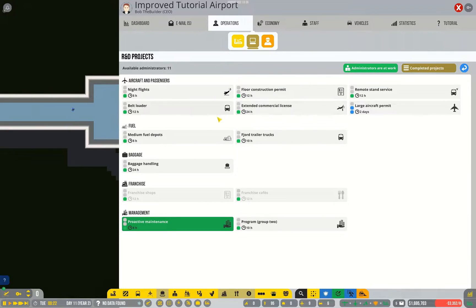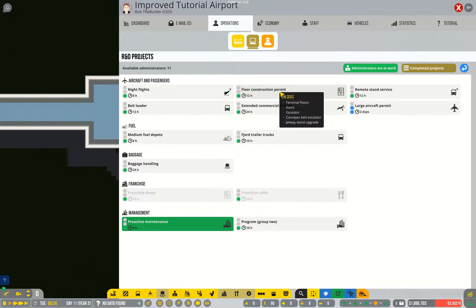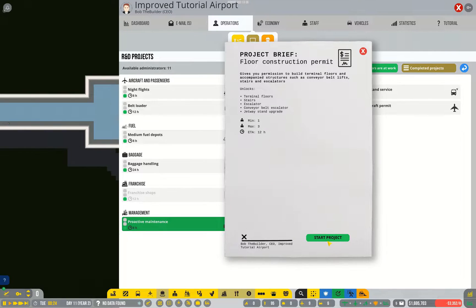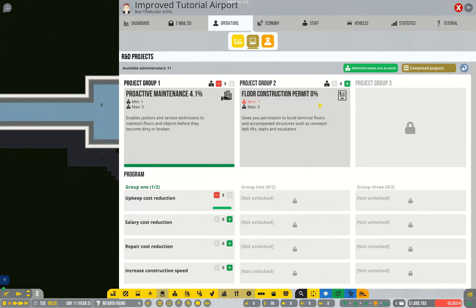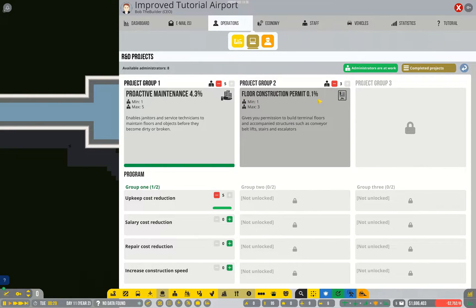The other project I'm gonna pick right now is the floor construction permit, because when we move on to baggage handling and preparing for medium flights, being able to build below ground or above ground is going to be very useful.